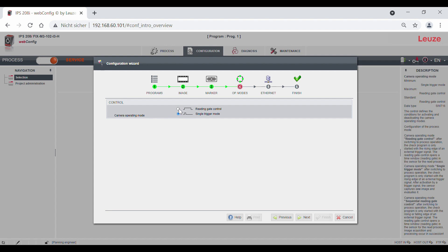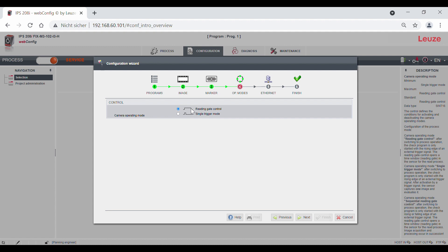Let's start with the reading gate control. The reading gate control can be activated using a digital input, an online command, or in the case of Profinet, via module 10. As long as the reading gate is activated, the sensor continuously takes images and determines position values, which it then outputs to the interface. You must deactivate the reading gate again.